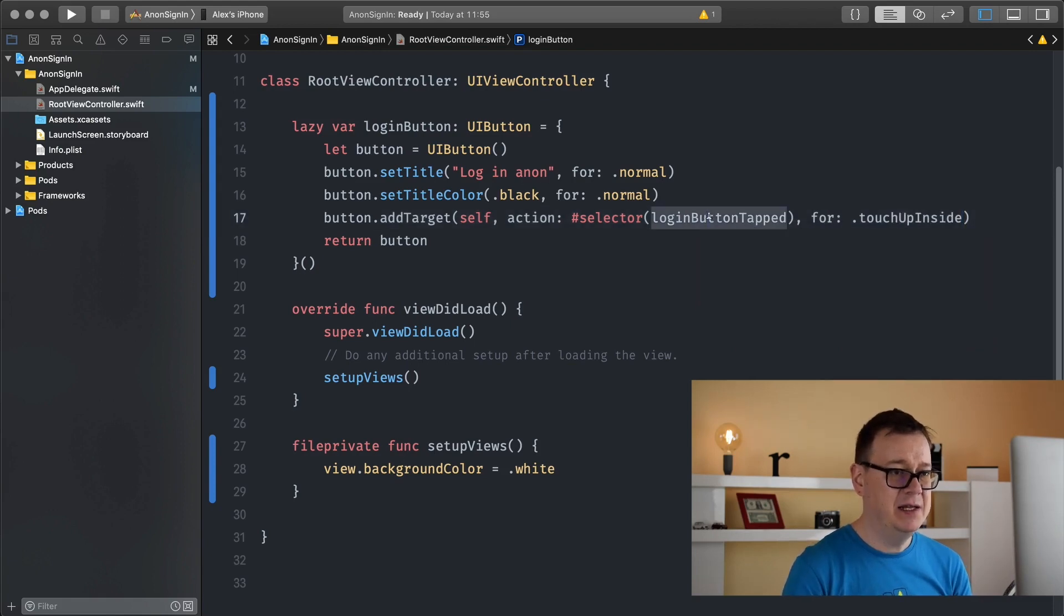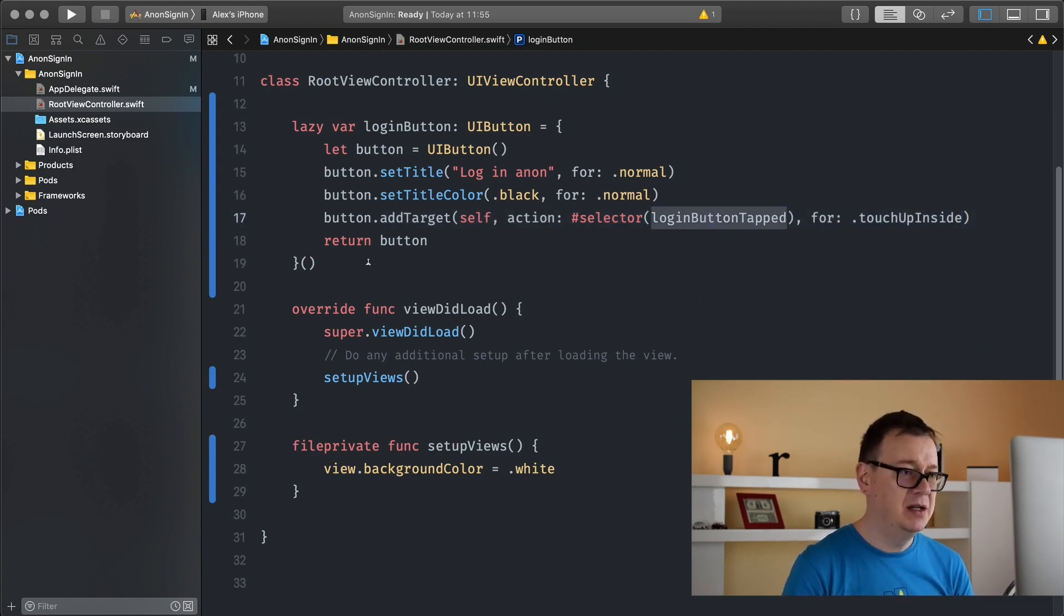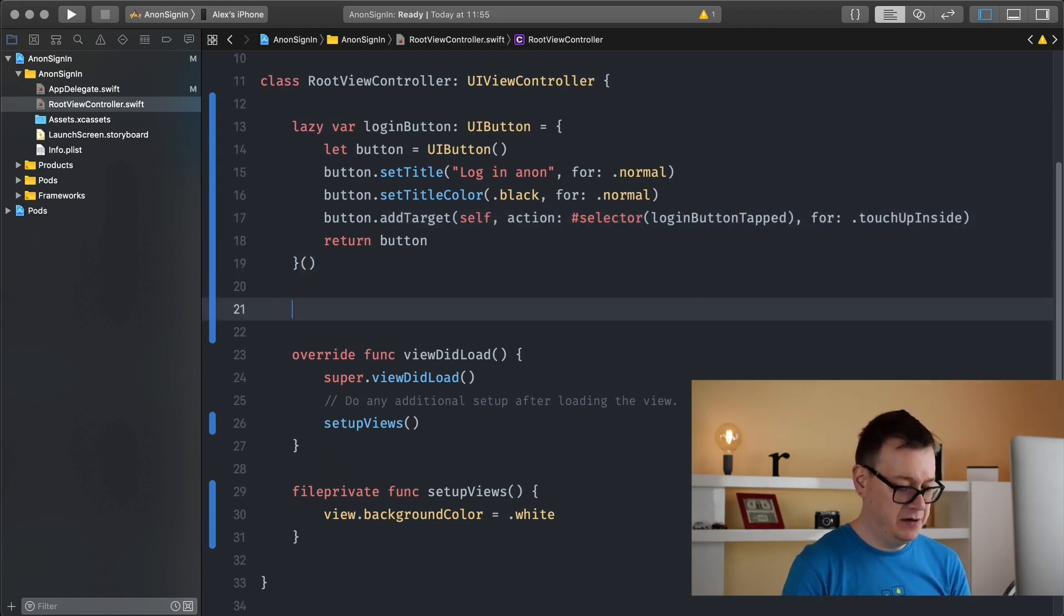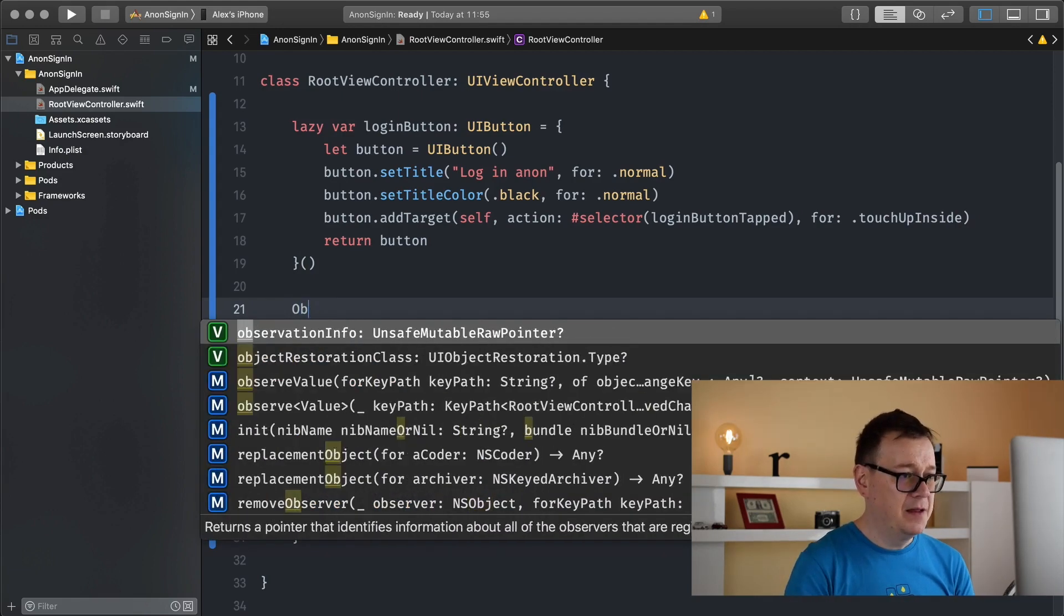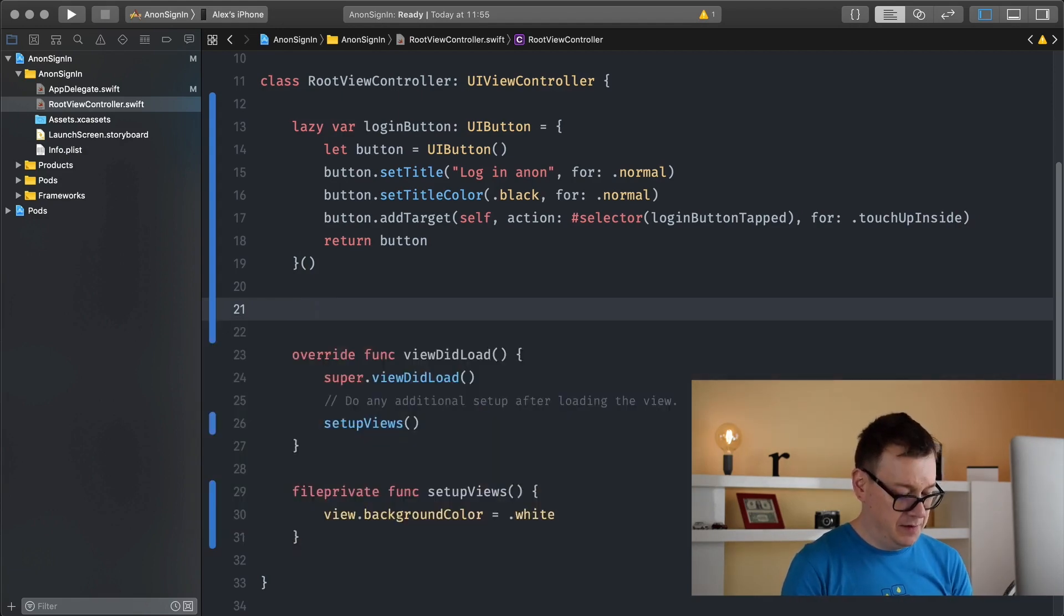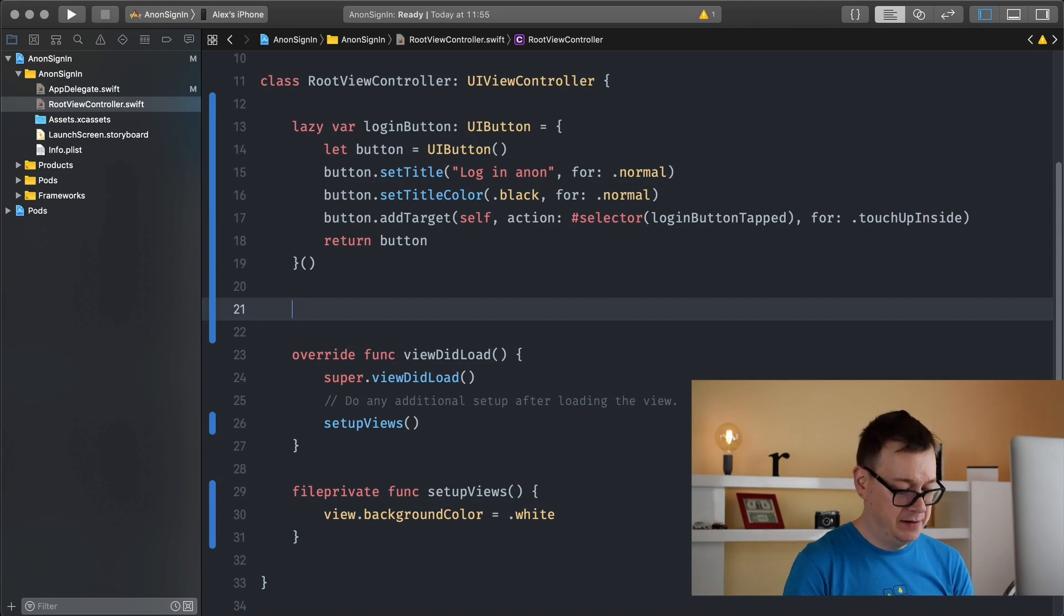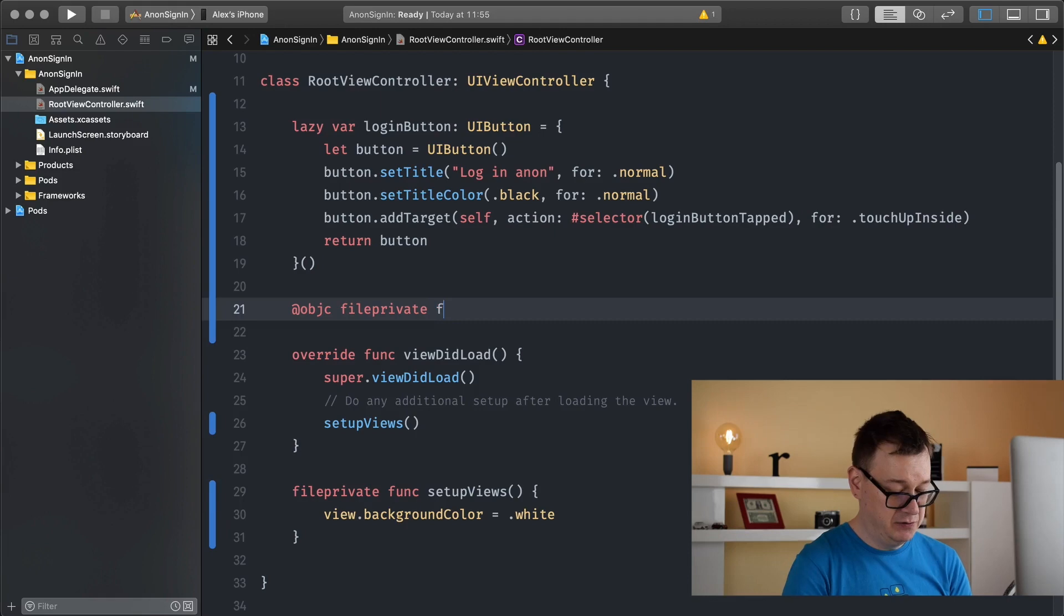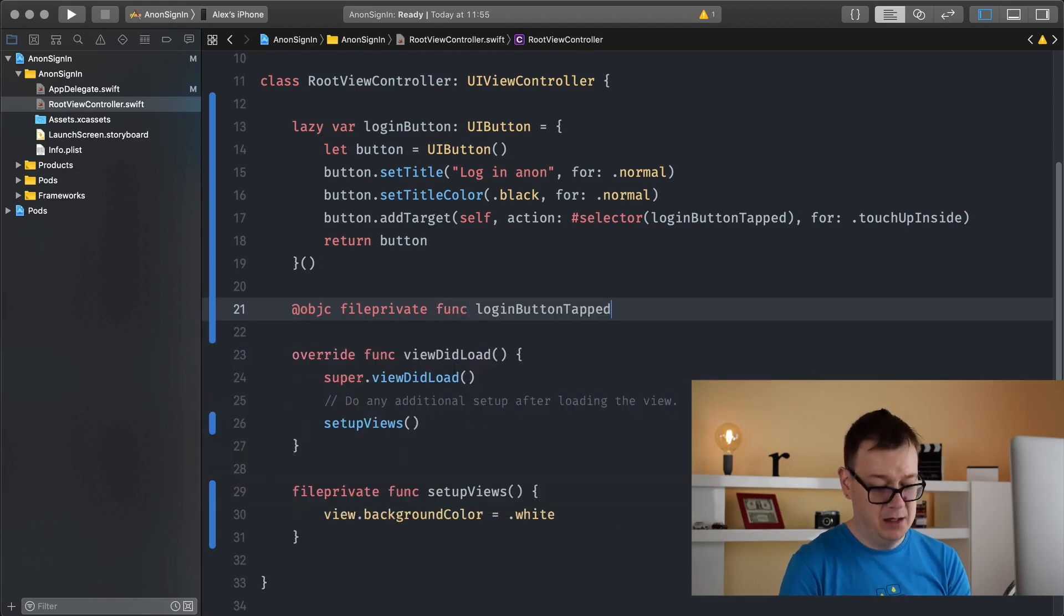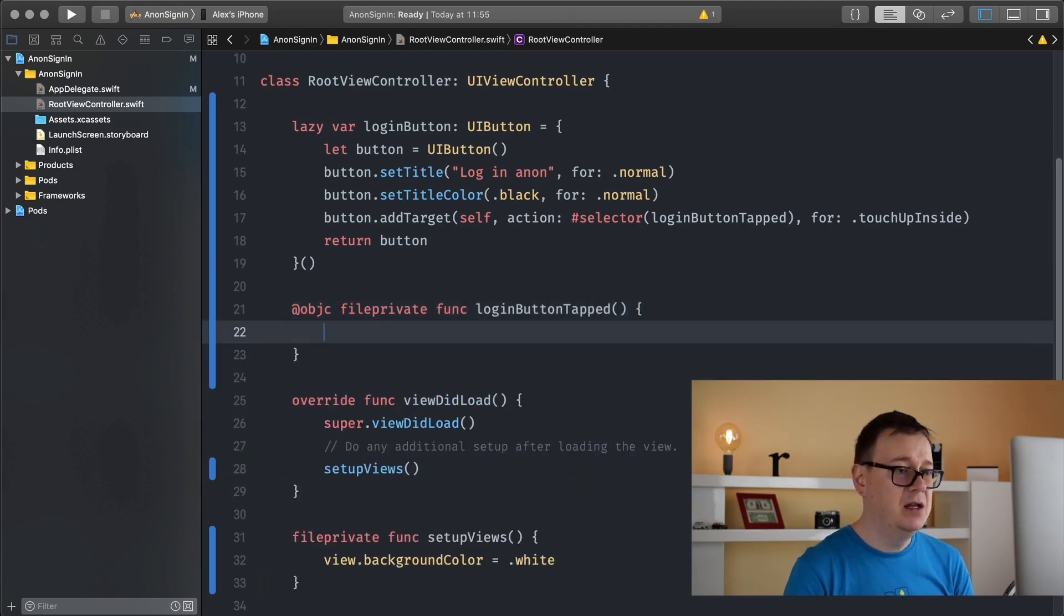Let's create this login button tapped down here. It will be an objective C function because it's a selector. So add objective C and it will be a file private function so we don't get access to it outside of our file.